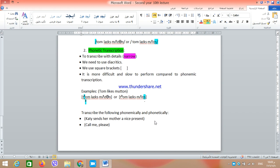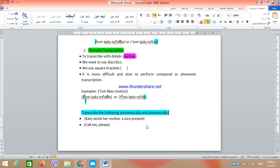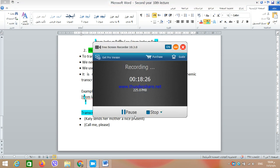I want you to transcribe the following two sentences — once phonemically and once phonetically: 'Cathy sends her mother a nice present' and 'Call me please.' Transcribe both sentences. Thank you very much, and we will insha'Allah meet and discuss all of these things in our Google Meet. Thanks a lot.